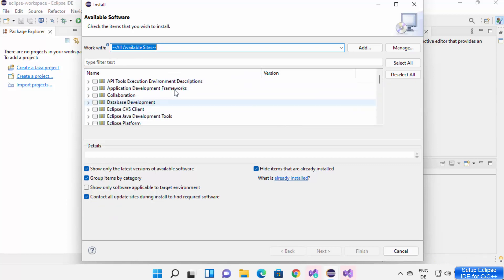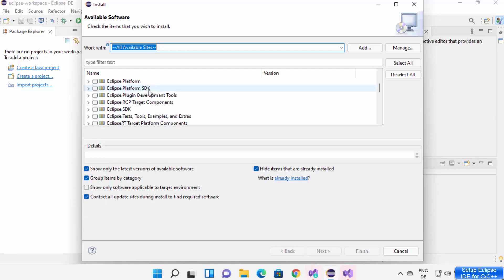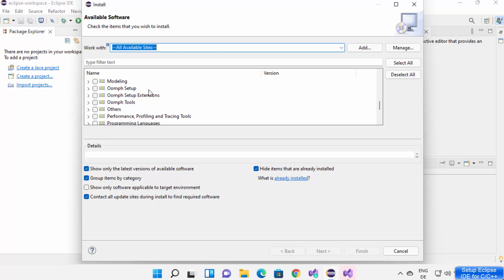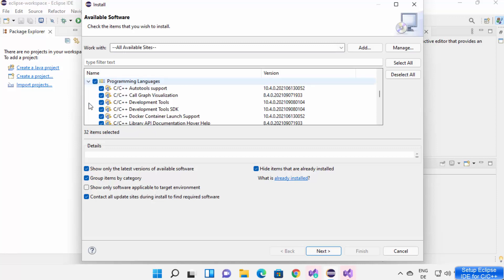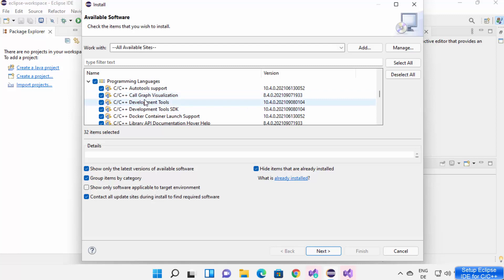You will be able to see a list here. In this list you need to scroll down to where it says Programming Languages. Select that option, expand it, and then you will be able to see all the C and C++ tools.